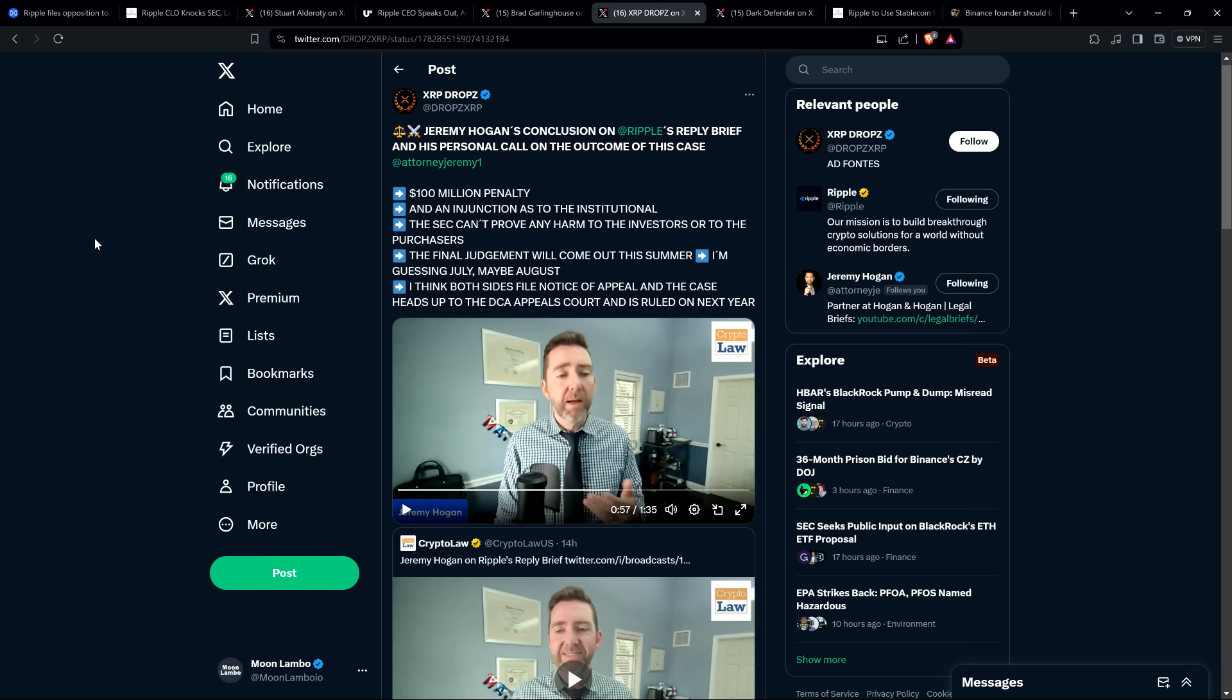And then another bullet point here from XRP drops, the SEC can't prove any harm to the investors or to the purchasers, which is what I cited. Also wrote the final judgment will come out this summer. And he was guessing July, maybe August. So this is going to be wrapped up pretty quickly. You know, we're in a matter of months from now.